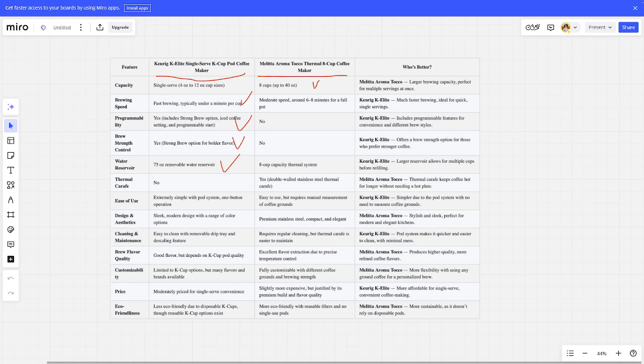For thermal carafe, the winner is Melitta Aroma Therm. For ease of use, the winner is Keurig K-ELITE. For design and aesthetics, the winner is Melitta Aroma Therm. For cleaning and maintenance, the winner is Keurig K-ELITE.